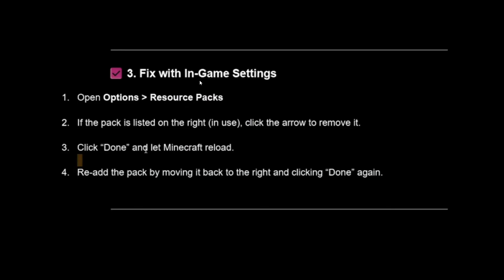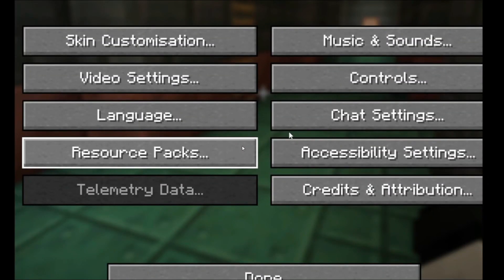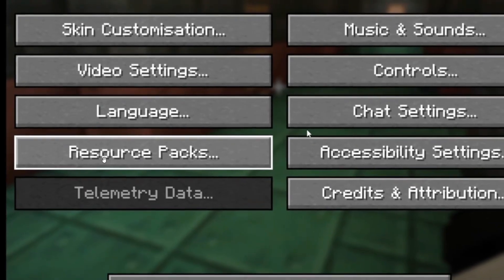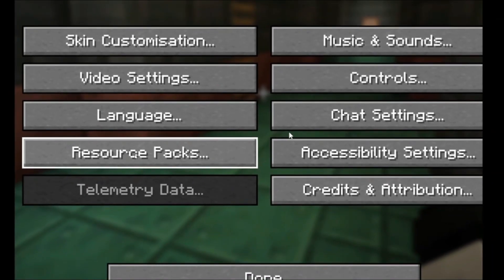You can also fix this with in-game settings. Go to Options > Resource Packs. If the pack is listed on the right, click the arrow to remove it, click Done, and let Minecraft reload. Then re-add the pack by moving it back to the right and clicking Done again.